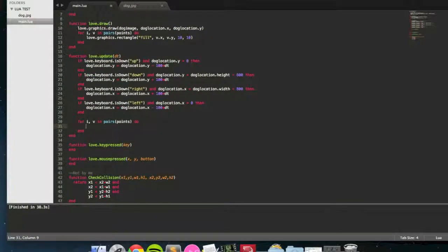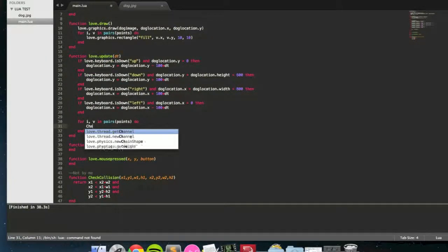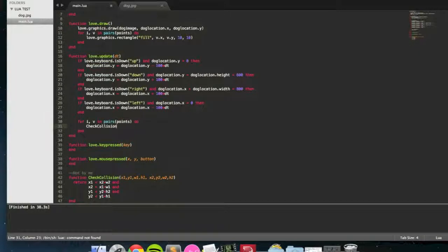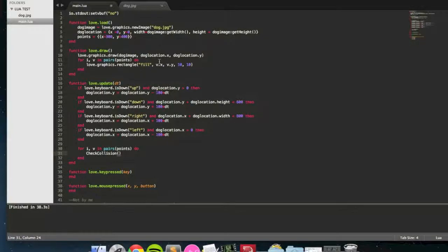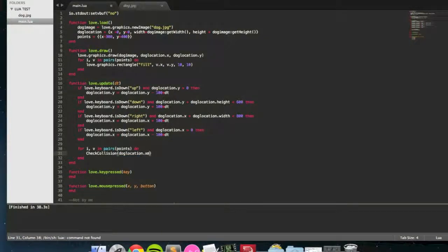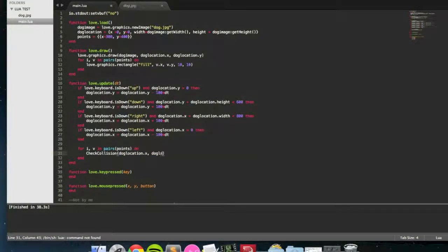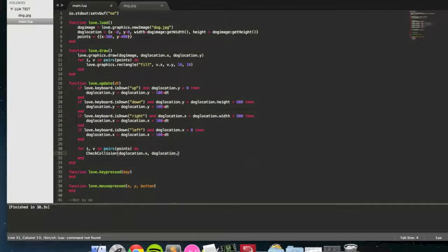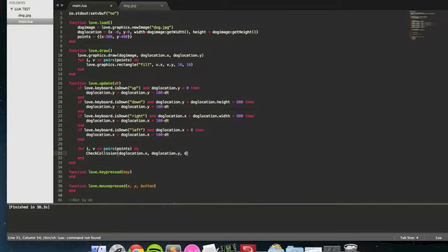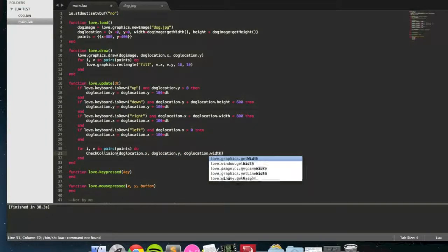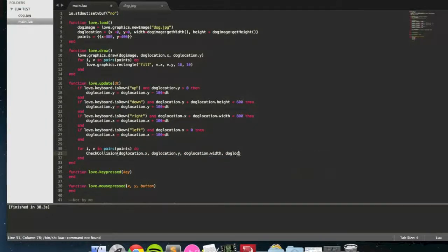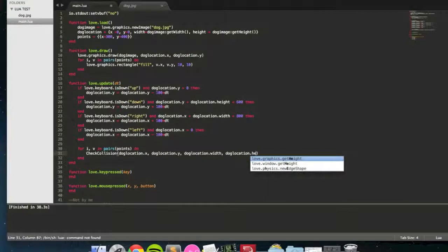So it's check collision, x1, y1, width1, height1, that's going to be our dog. So doglocation.x, doglocation.y, doglocation.width, and doglocation.height.